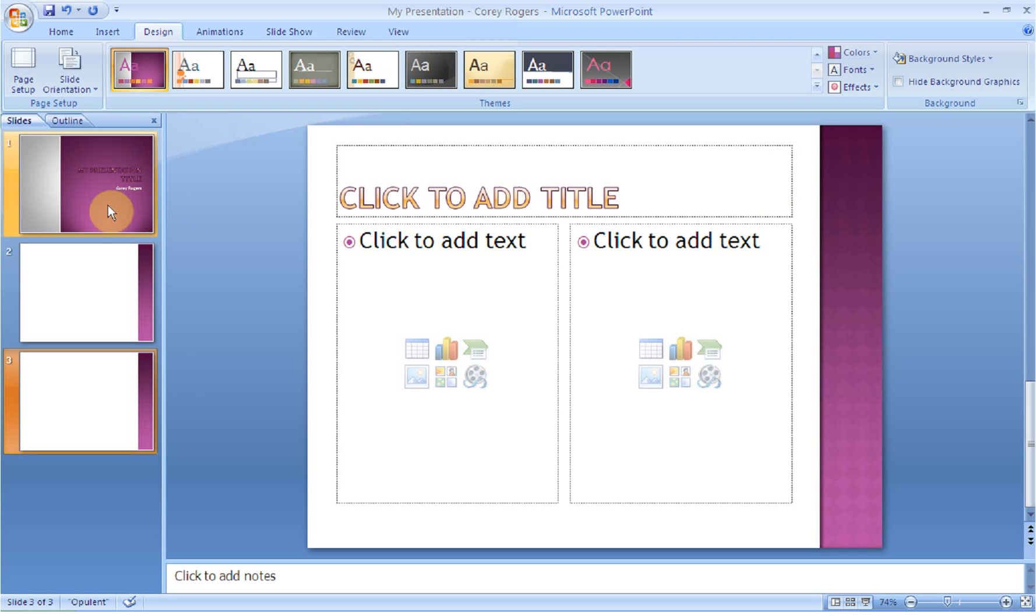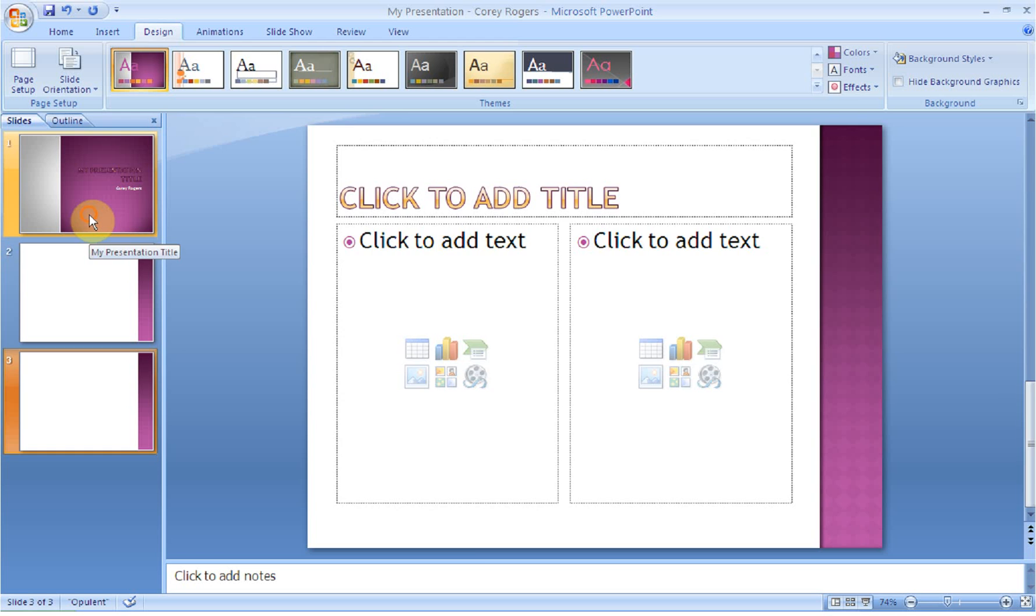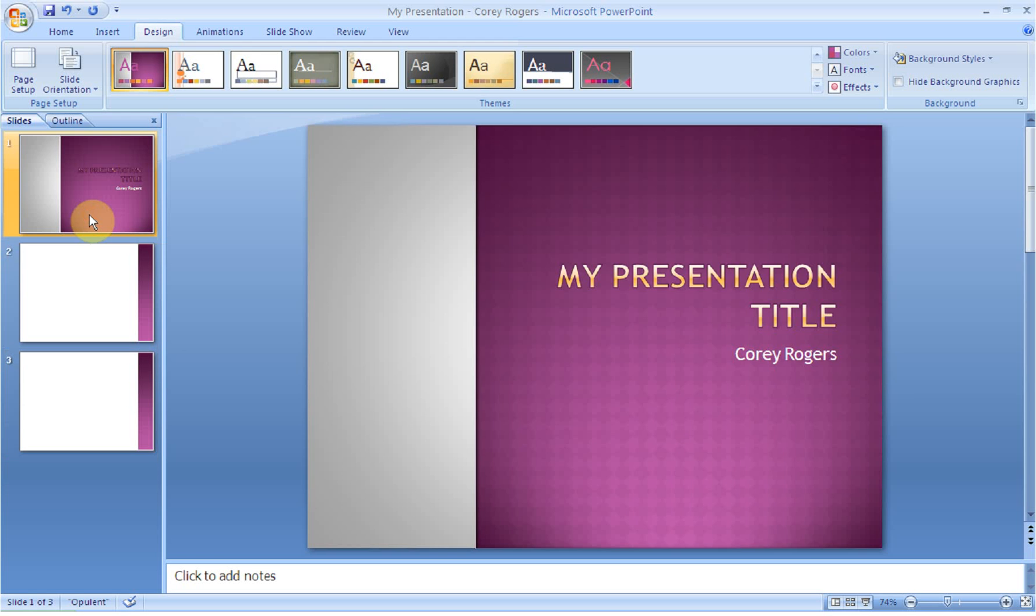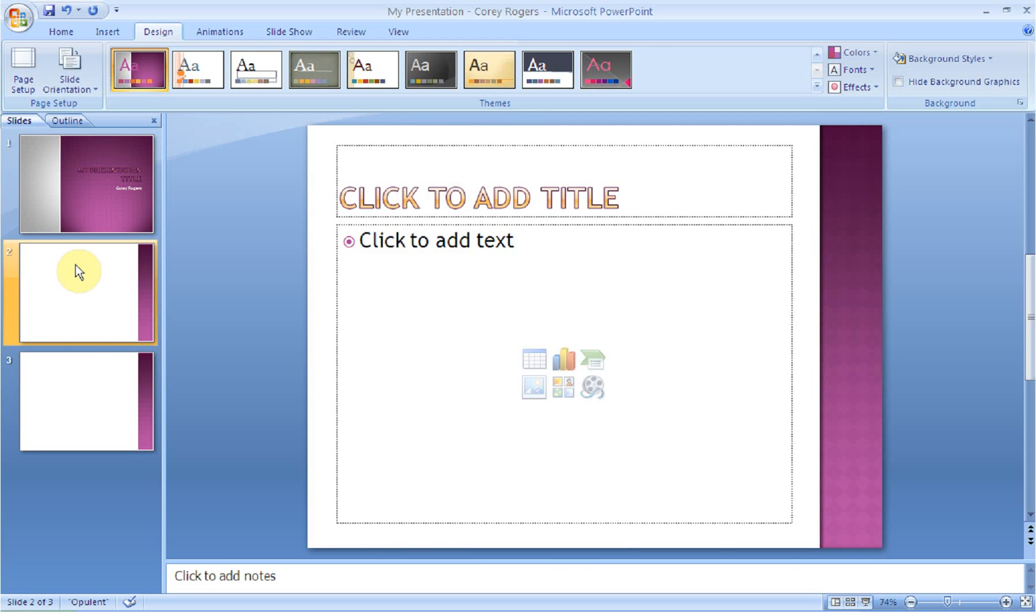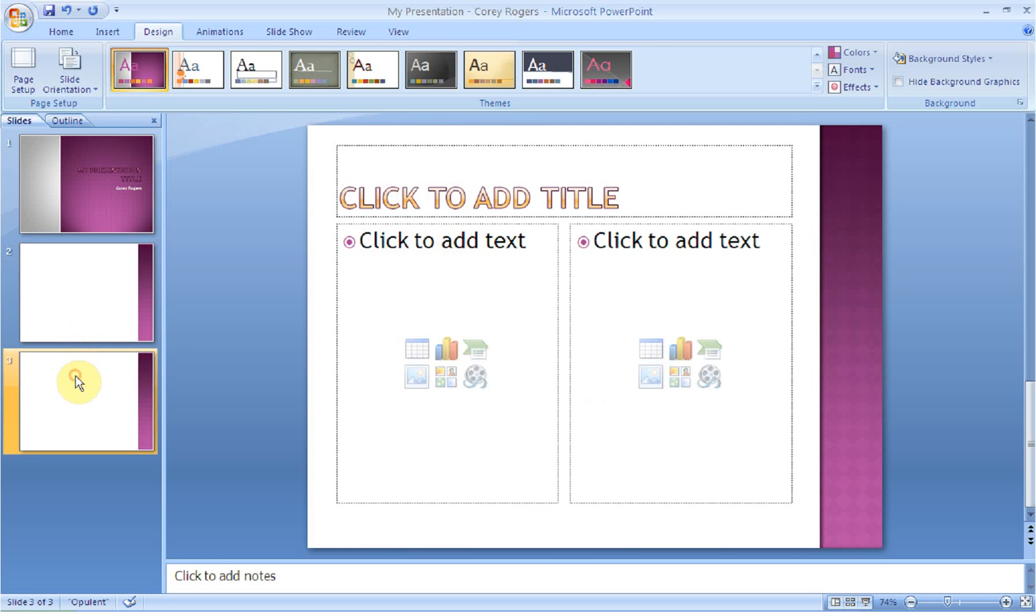The nice thing is that since I did add a couple slides before I selected a theme, I can see what the title slide will look like as well as my remaining slides. So you can assess the theme.